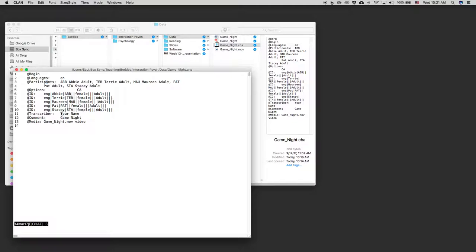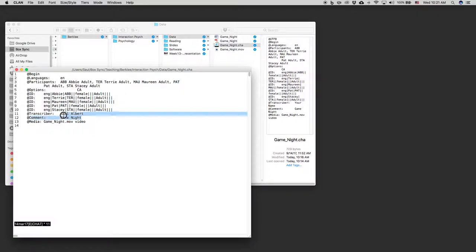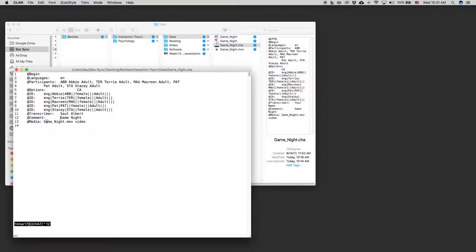Then we have your name. So let's fill that in. My name is Saul Albert. This is just if you're collaborating with a lot of people. Comment. I've just put the name of the video data. And then you put in the name of the video file, and this is in the same folder as your transcript. So gamenight.mov.